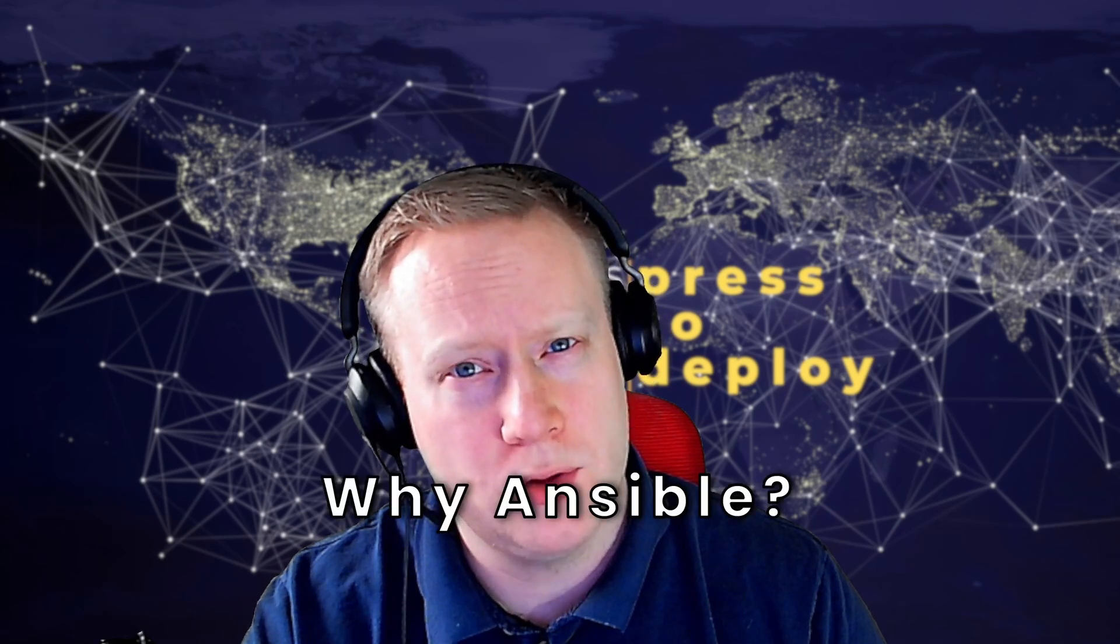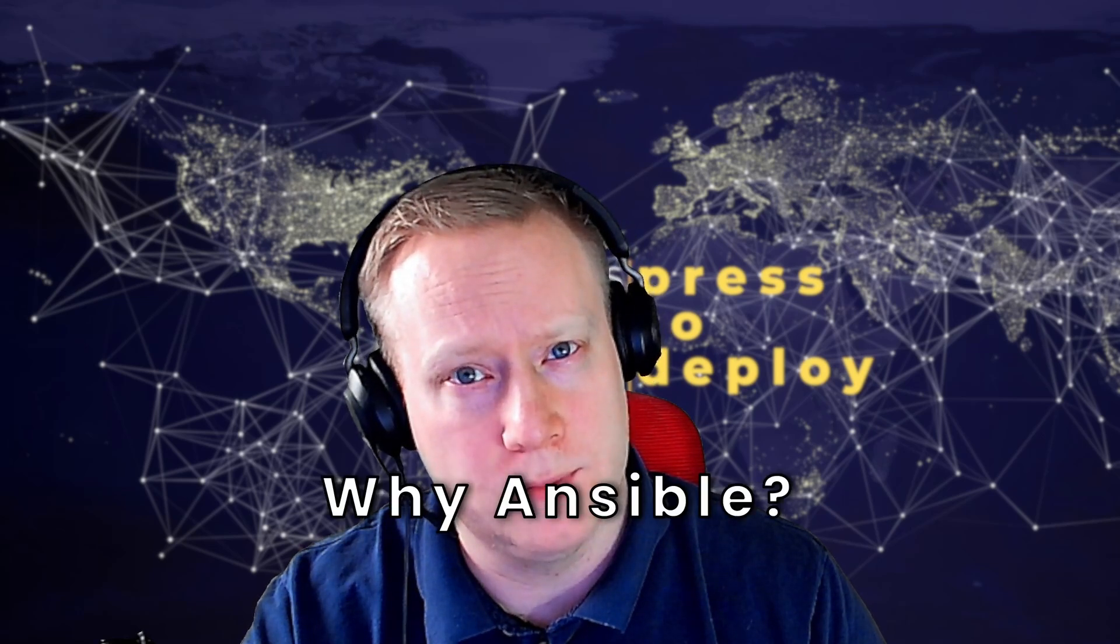In this video, I'll show you how to set up Ansible and automate Linux tasks, step by step. But first, why should you use Ansible?